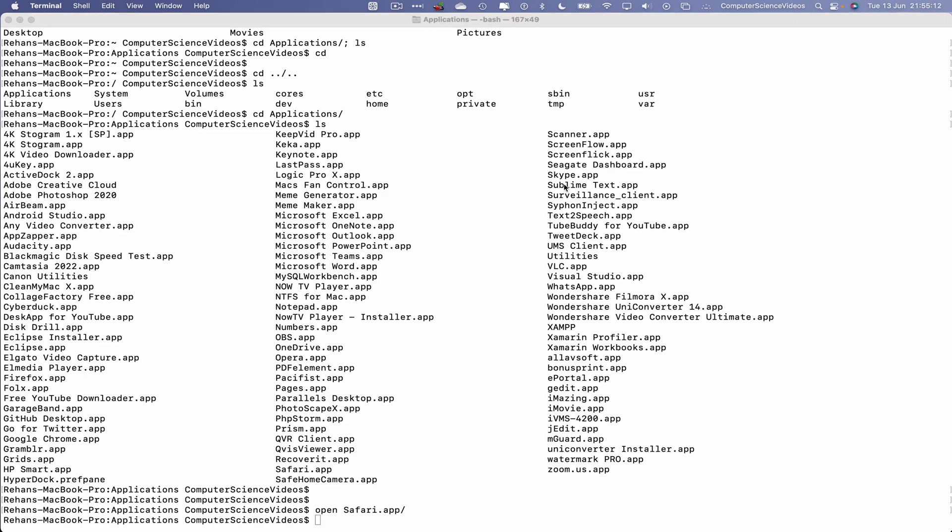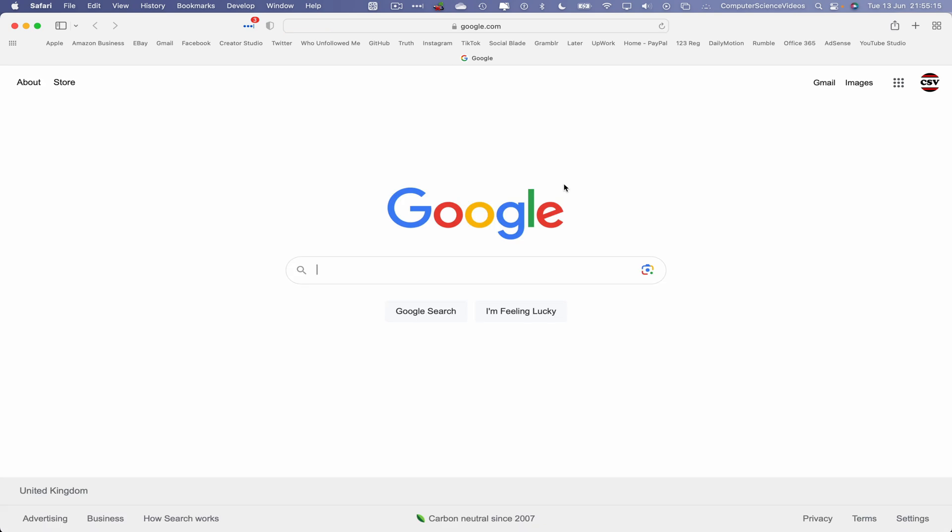Enter, and there we have it, the web browser Safari open up on screen using a Mac computer, the terminal command prompt, as well as the terminal commands.